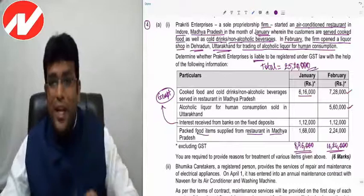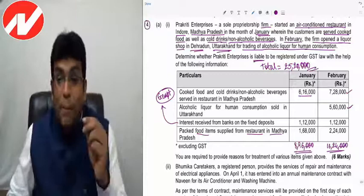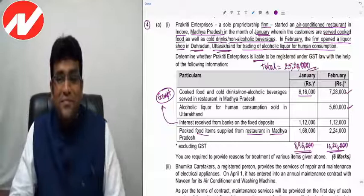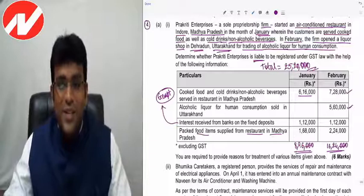Registration is not required in January, but is required in February. Moreover, once liable, the person must apply for registration within 30 days from the date of becoming liable to be registered.